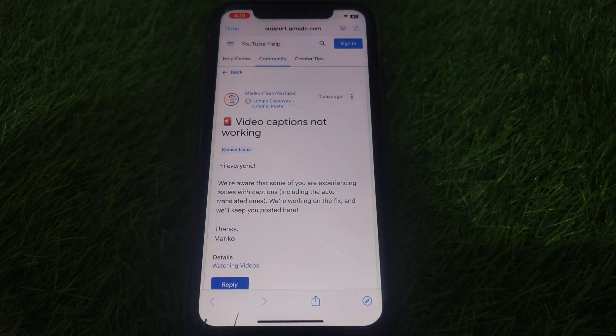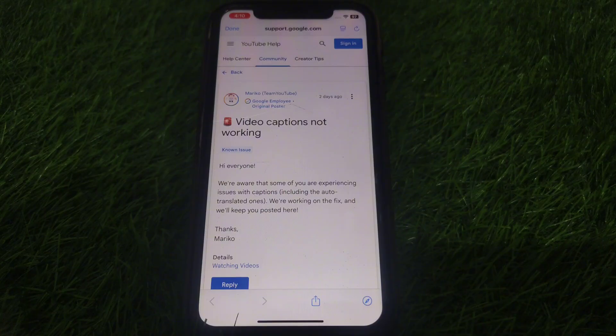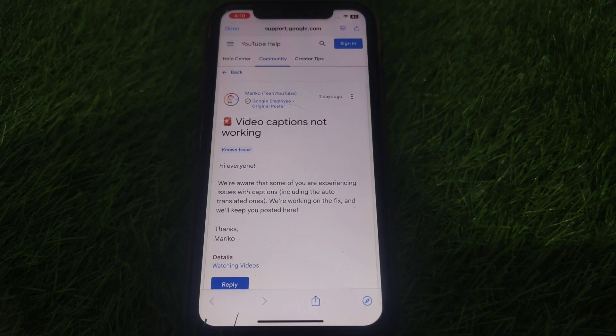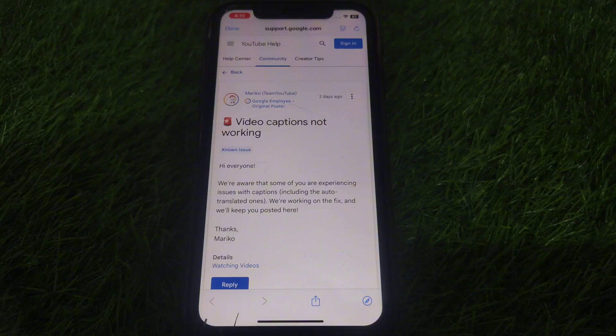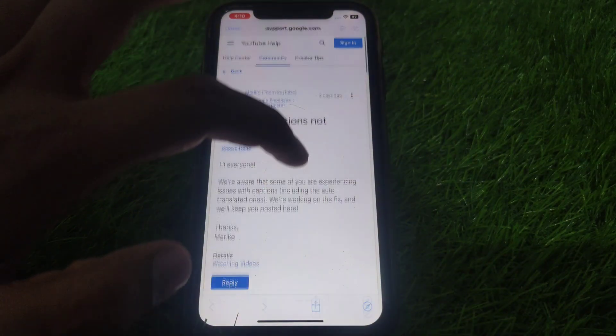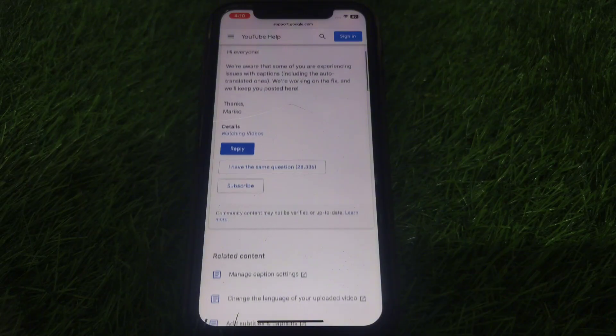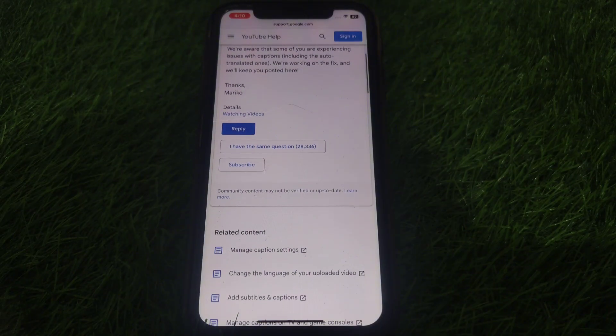If you open that notification, here is written: "Hi everyone, we are aware that some of you are experiencing issues with captions, including the audio translated ones. We are working on the fix and we will keep you posted here."